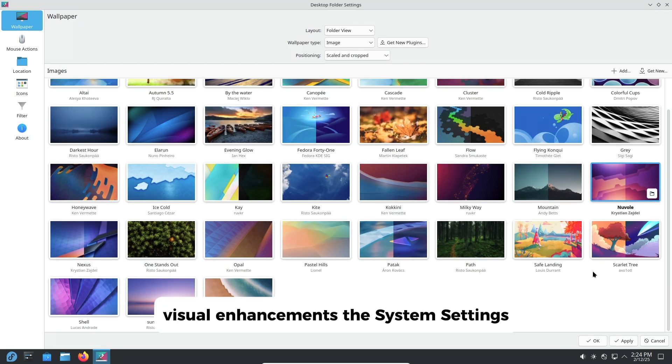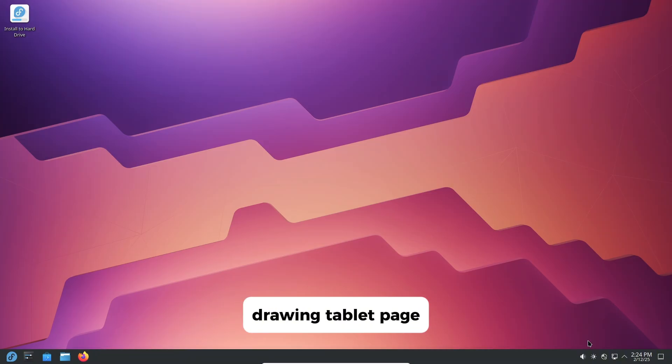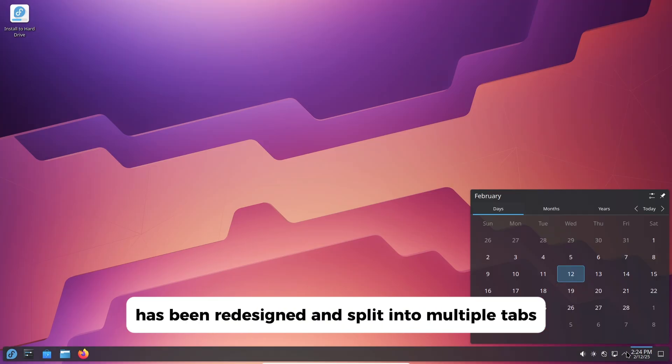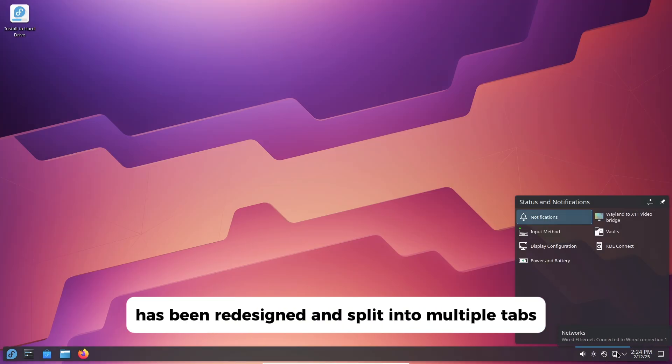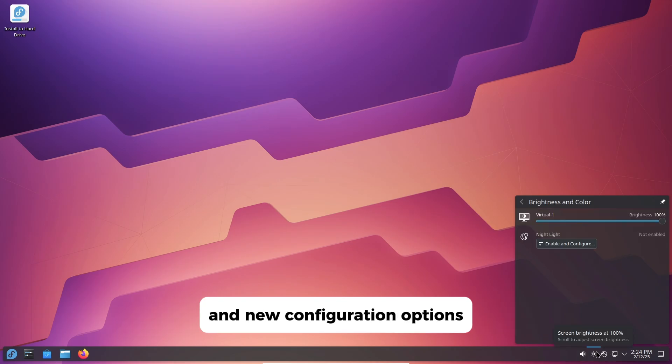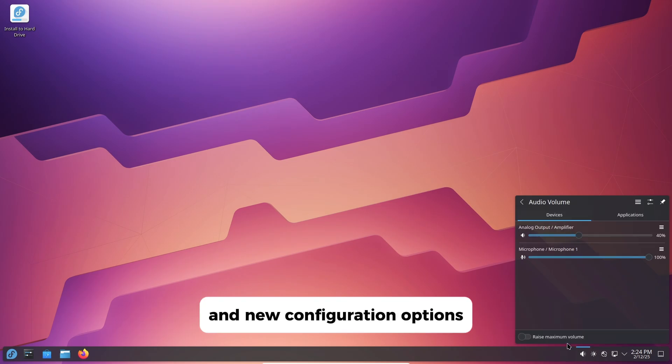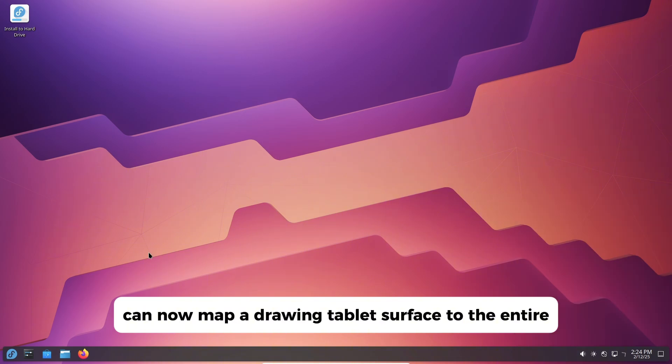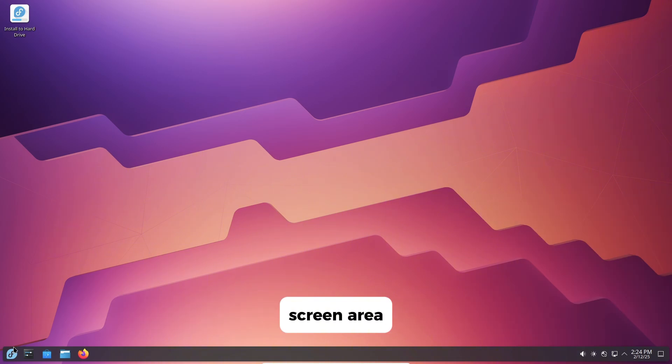Visual enhancements. The system settings drawing tablet page has been redesigned and split into multiple tabs, offering better organization and new configuration options.